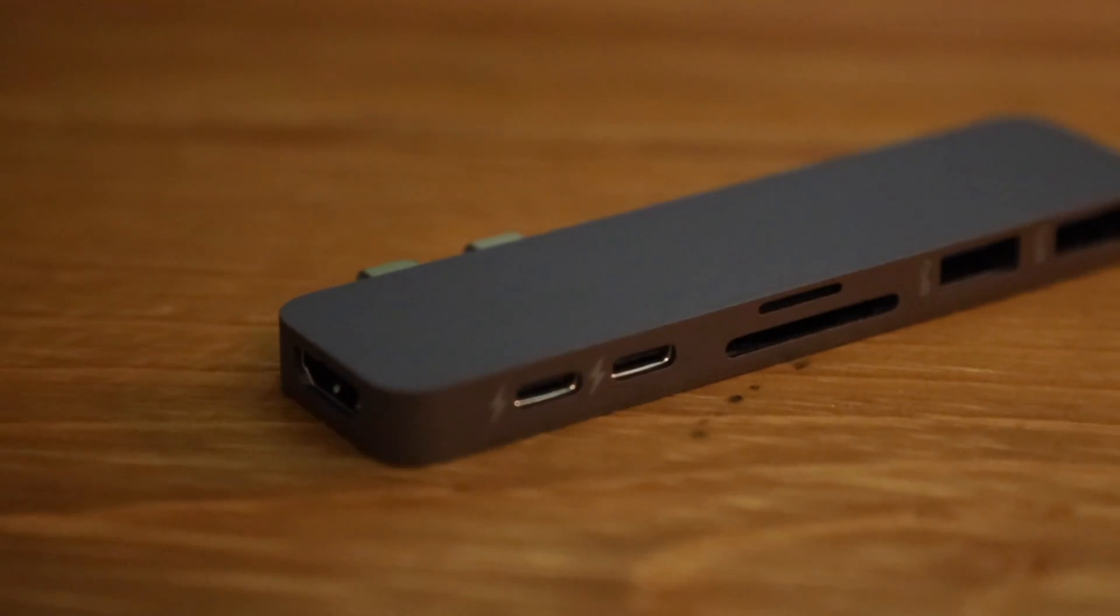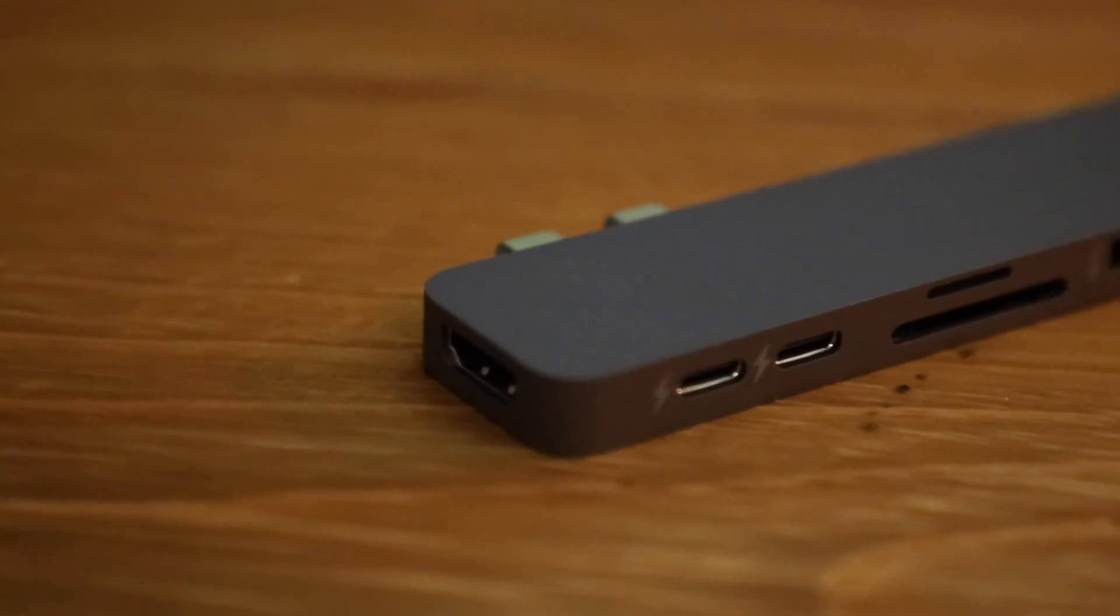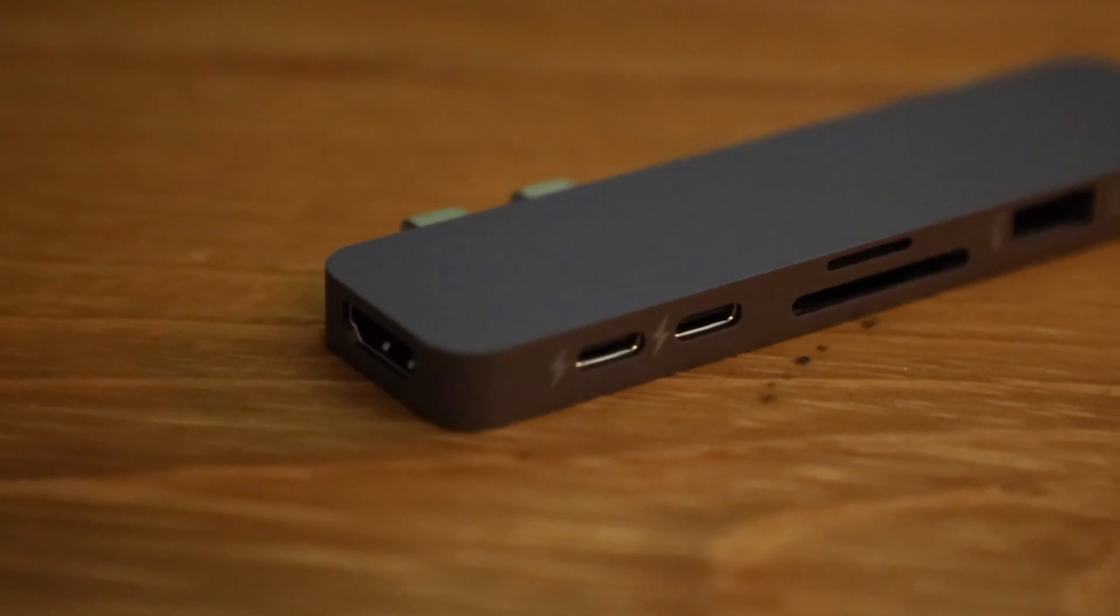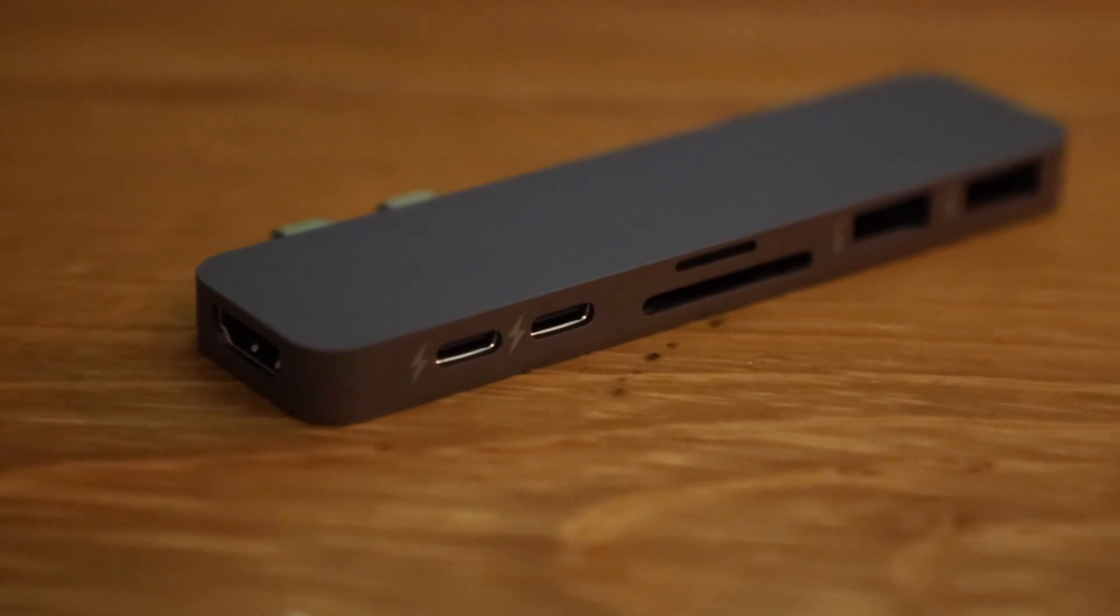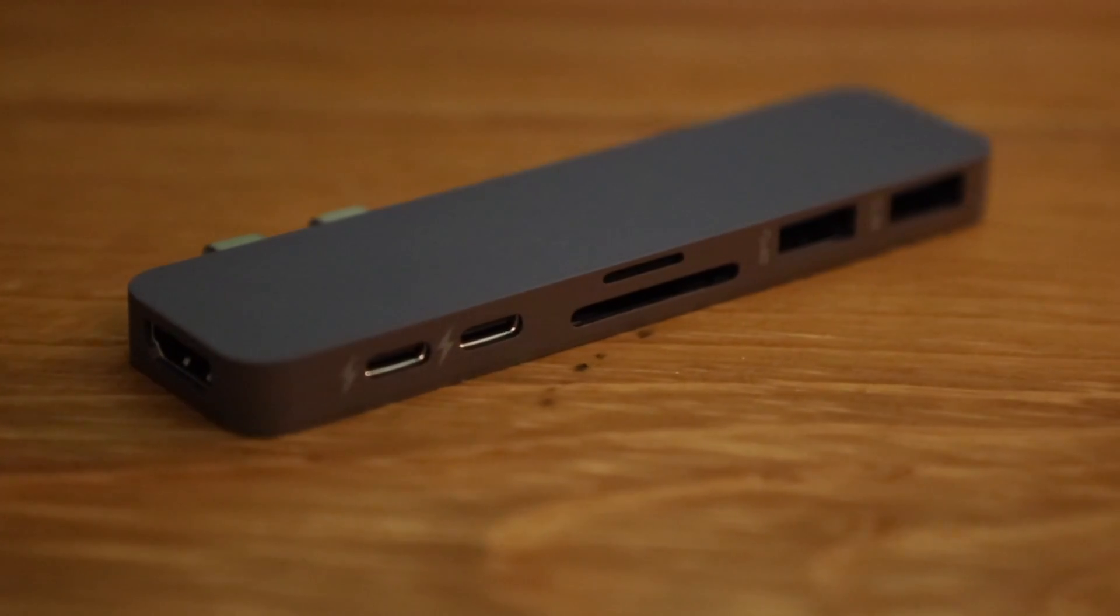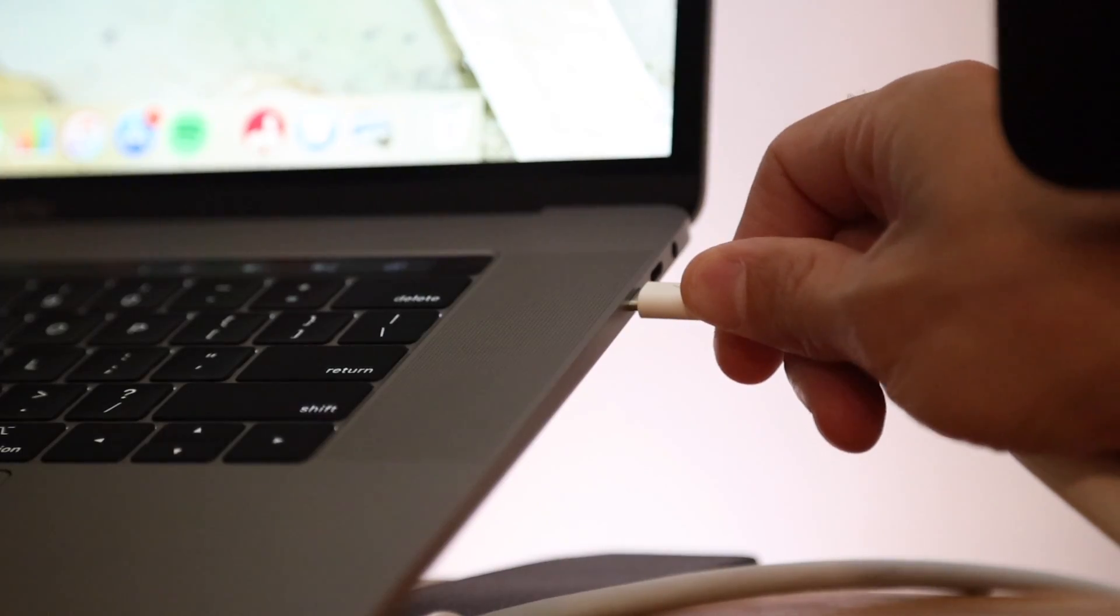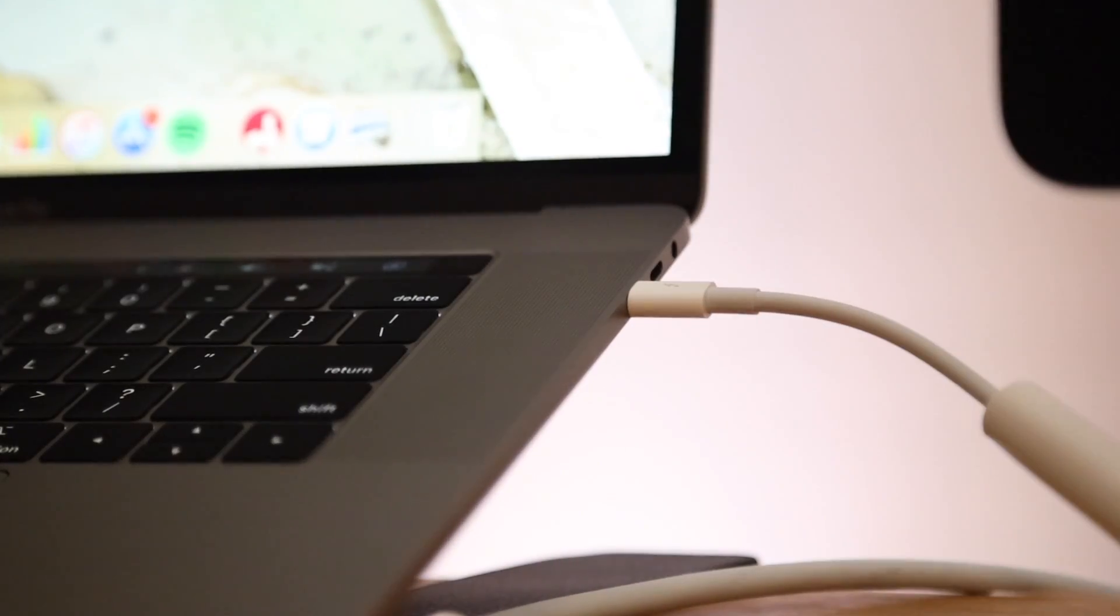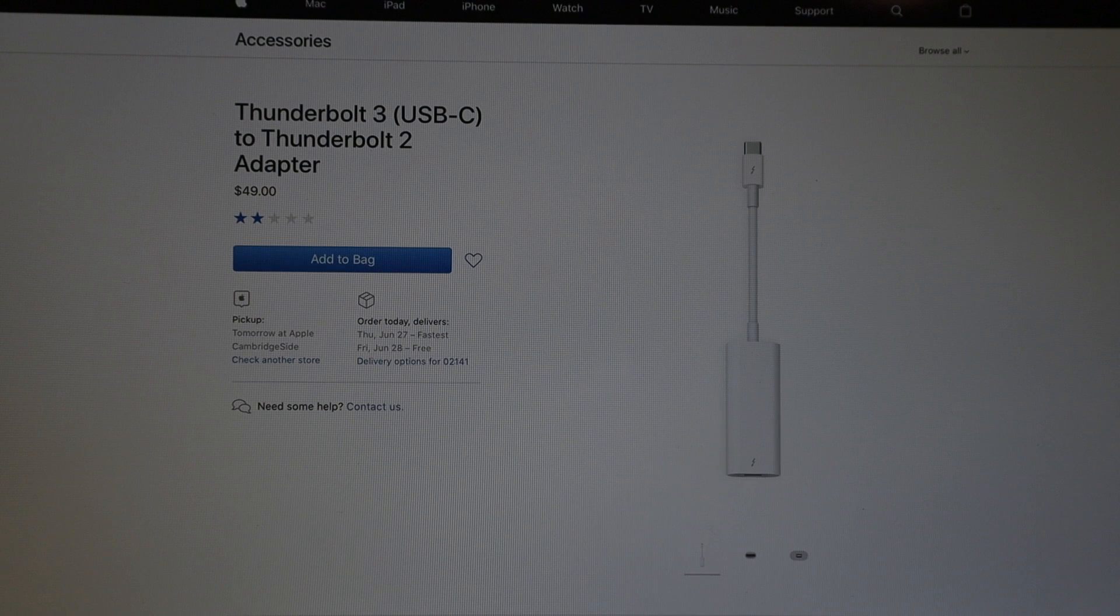Secondly, if you use any kind of adapter, for instance I use the HyperDrive USB-C adapter to get back the multiple ports that Apple took away, you cannot use that with the Thunderbolt dongle. That needs to be plugged directly into your computer, otherwise the screen is going to flicker and sometimes it will shut off completely. I've tried it multiple times, it never seems to work right, but it does work right consistently when it's plugged directly into your MacBook.